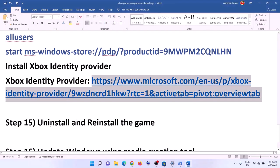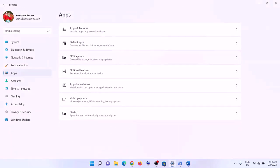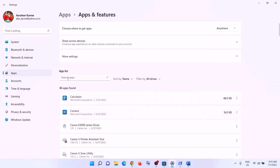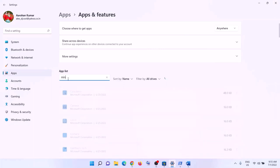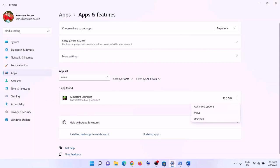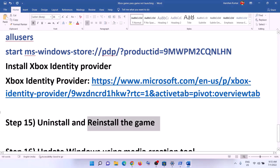The next step is to uninstall and reinstall the game. Go to Start, click Settings, then Apps and Apps & Features. Find the game giving you the error message. In Windows 11, click the three dots and click Uninstall. In Windows 10, click on the game and select Uninstall. After uninstalling, restart your computer, open the Xbox app, reinstall the game, and check if the issue is resolved.